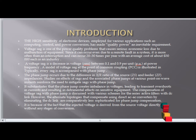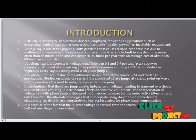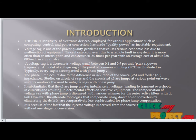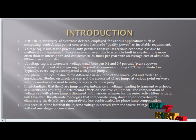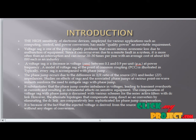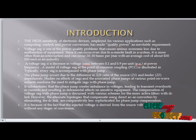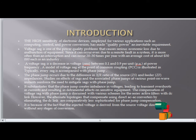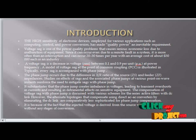The high sensitivity of electronic devices employed in various applications such as computing and control of power conversion has made power quality an inevitable requirement. Voltage sag is one of the power quality problems that cause economic losses due to malfunctions in industry, occurring 20 to 30 times per year. The fault occurs in a remote part of the system causing an interruption.